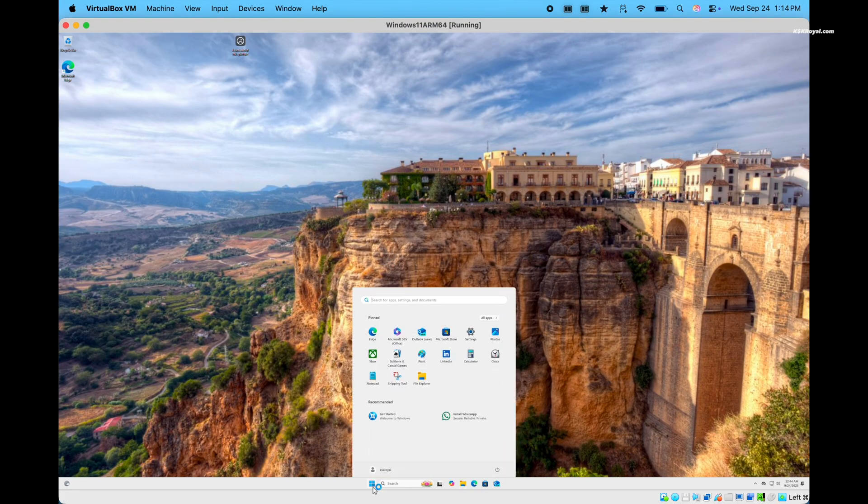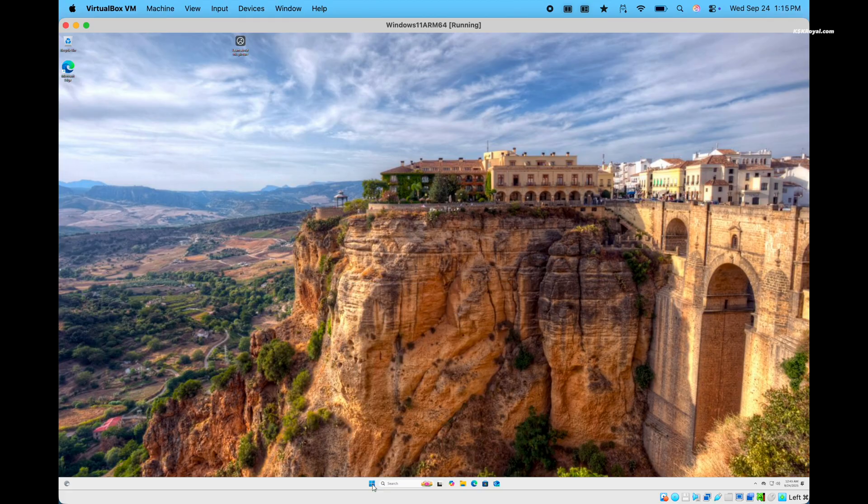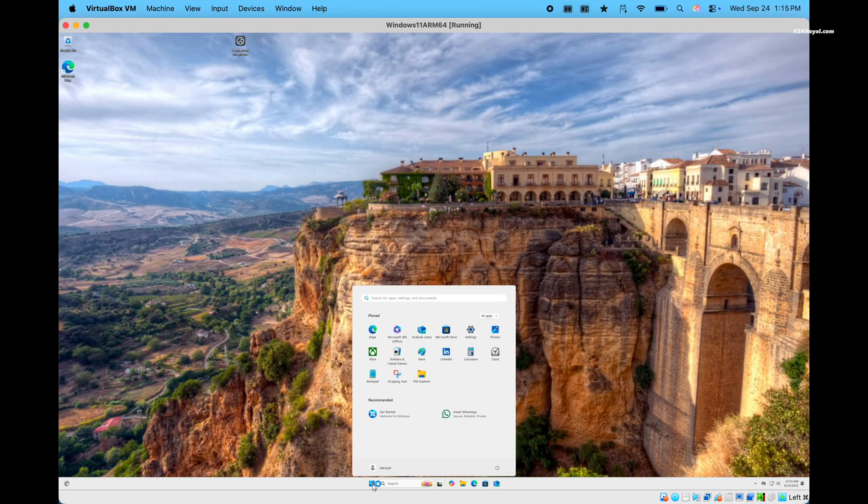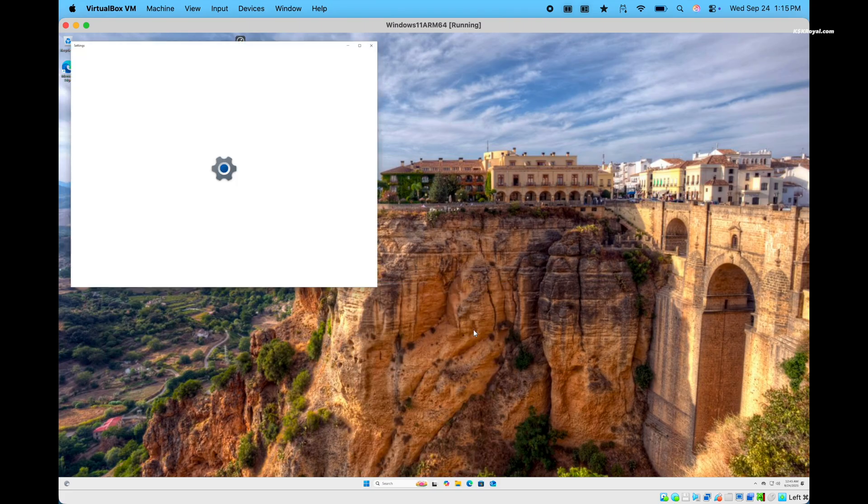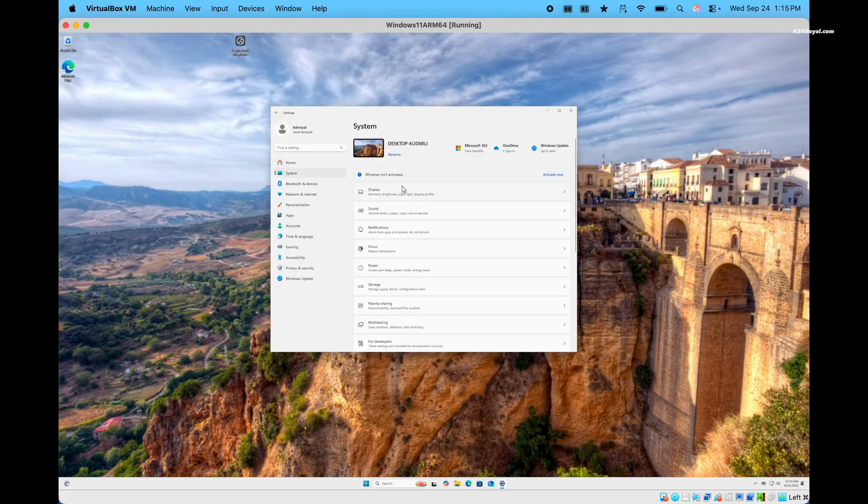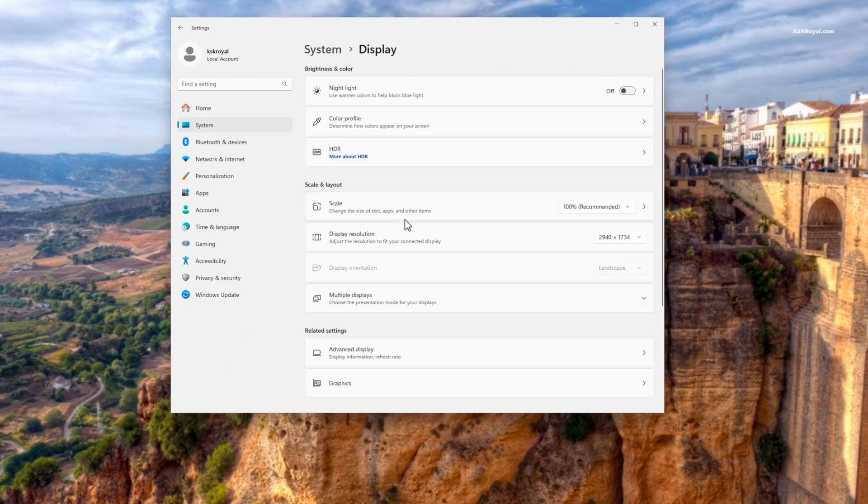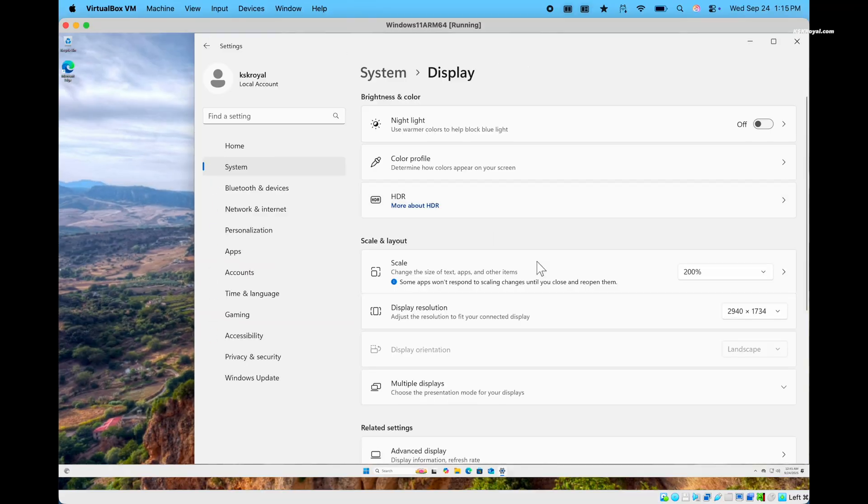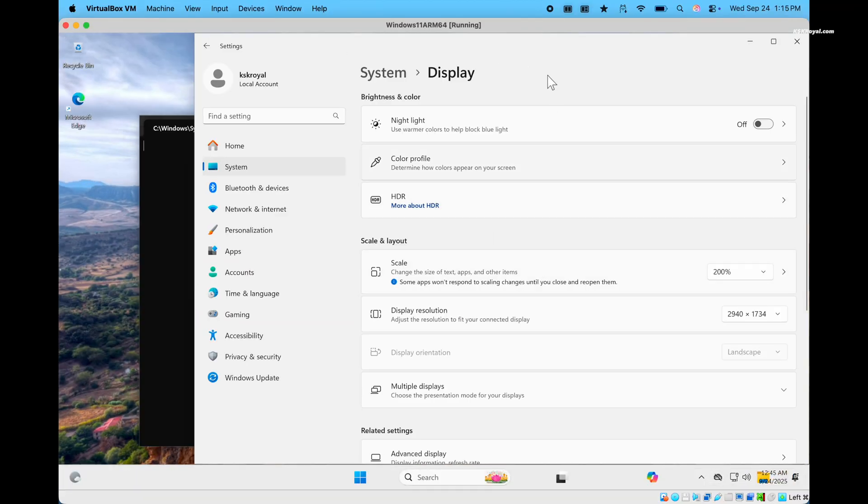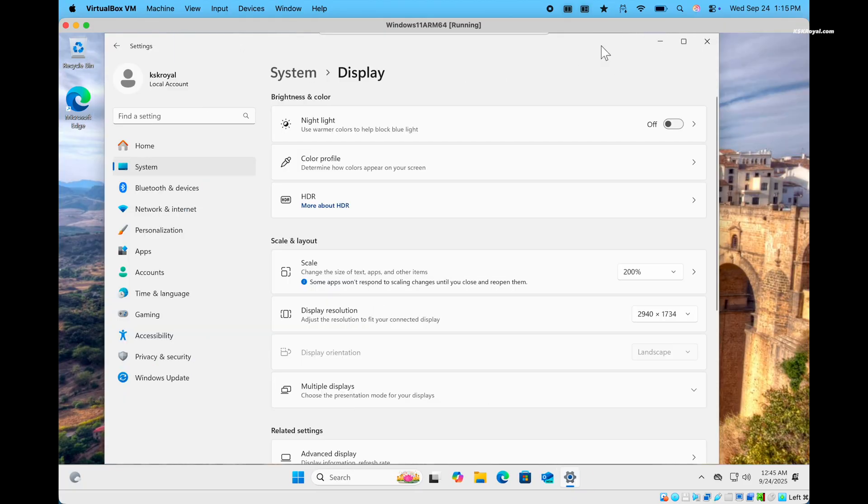If you notice the screen resolution seems a bit weird, let's fix that. Open settings, system display in windows, and set the scale value to 200% for best clarity. Now, the UI elements and the text should be crisp and clear.